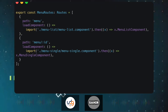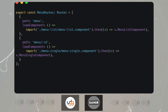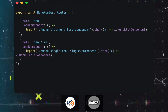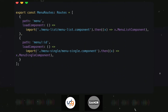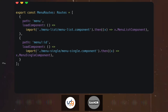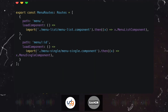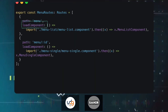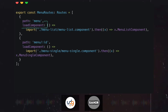Interviewer: Since we don't have modules with standalone components, how are components routed? Earlier we used to pass a path and component for eager loading, and `loadChildren` with a module for lazy loading. How do we do it for standalone? Candidate: I don't know about this. Interviewer: There is a method called `loadComponent`. Read about that.